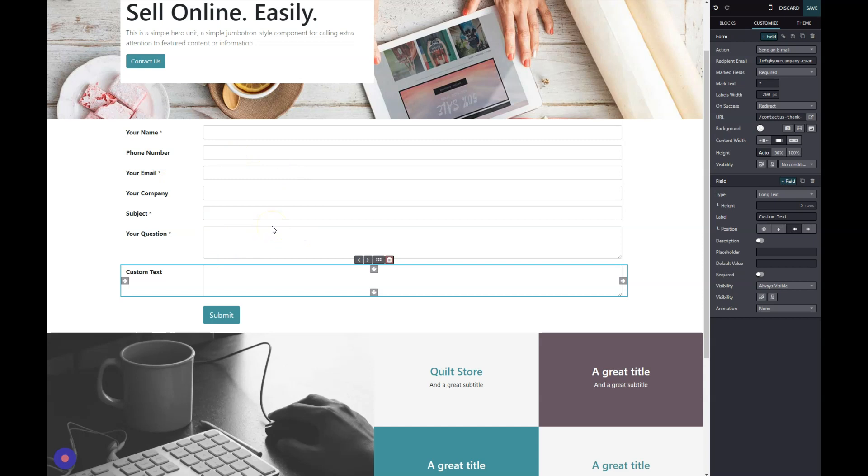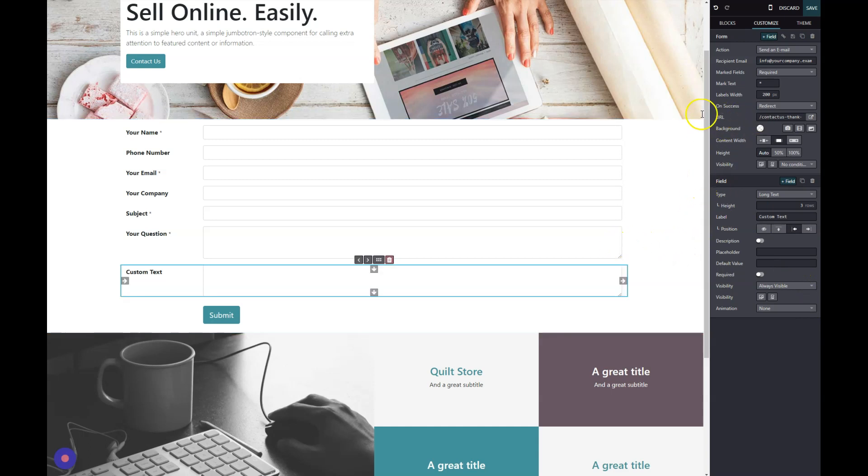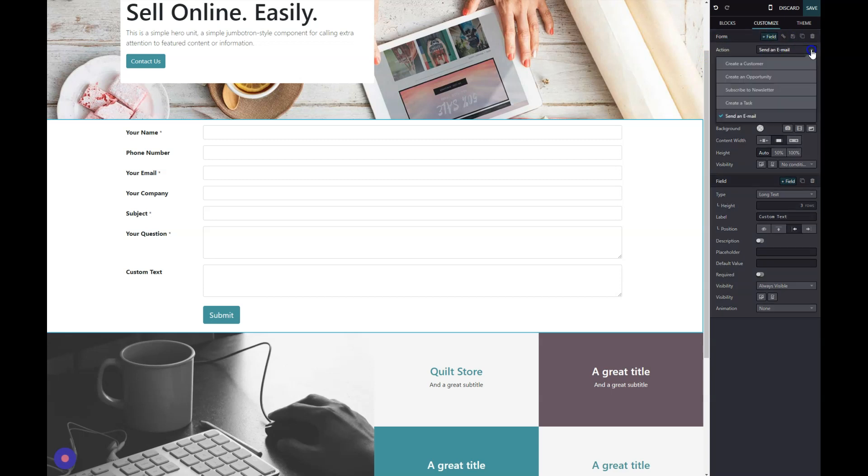But the power of the form comes in what happens when your users actually fill out this form. There's a few different things that we can create. This is in the action button up here. If we click this dropdown, we'll see there are five different actions that can happen when someone submits a form.